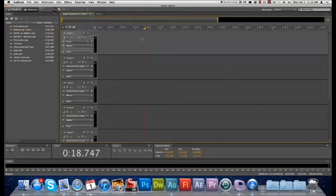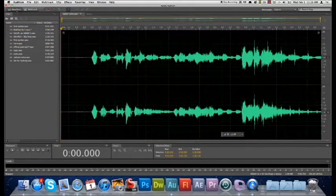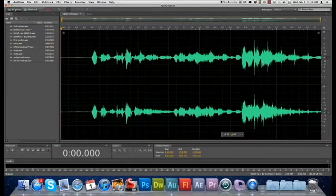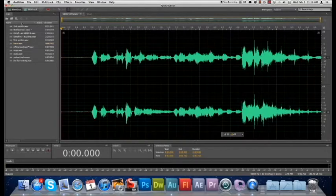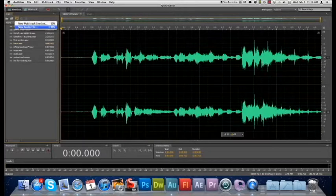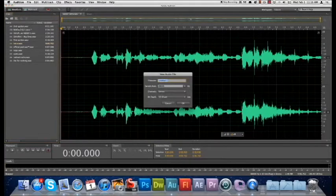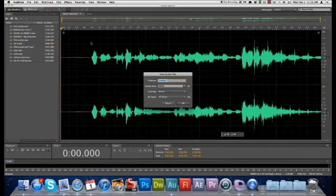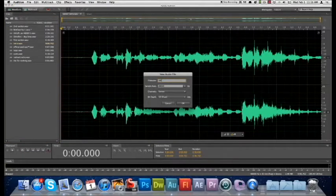And so first off, up here at the top left-hand corner, you click Waveform. And we're going to click this icon right here, New Audio File. And go ahead and name your file, name it Intro.